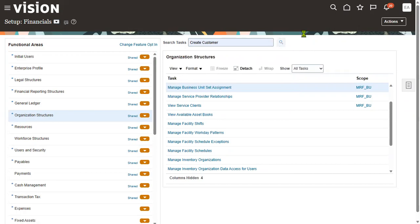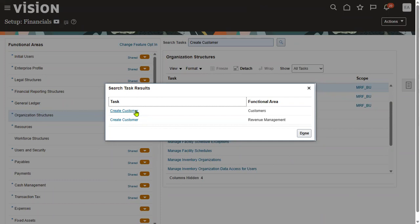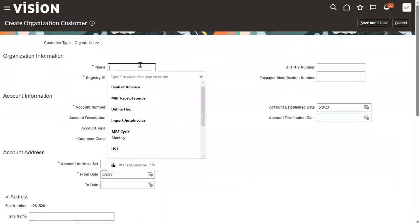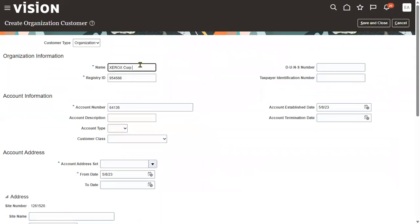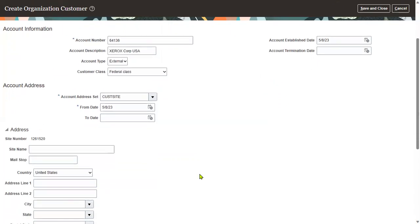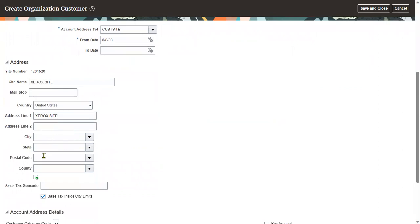Now I'm going to create a customer. Go for 'Create Customer' here. The customer name is Xerox Corporation. The system will ask for customer class and account address. When it asks for the reference data set, we are using the custom site, which means indirectly you are assigning to your MRF business unit. I'm going to mention the site name here and specify the site uses.